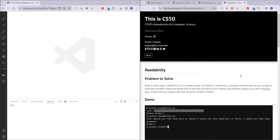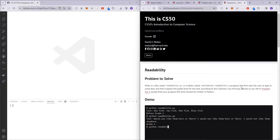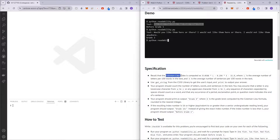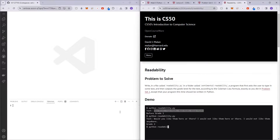In this video, we'll be covering readability from Wix problem set six. So how is readability going to work? It's basically the exact same thing as what we did on problem set two. The user will enter a text and depending on the Coleman-Liau index, we will be calculating the grade of the text entered by the user.